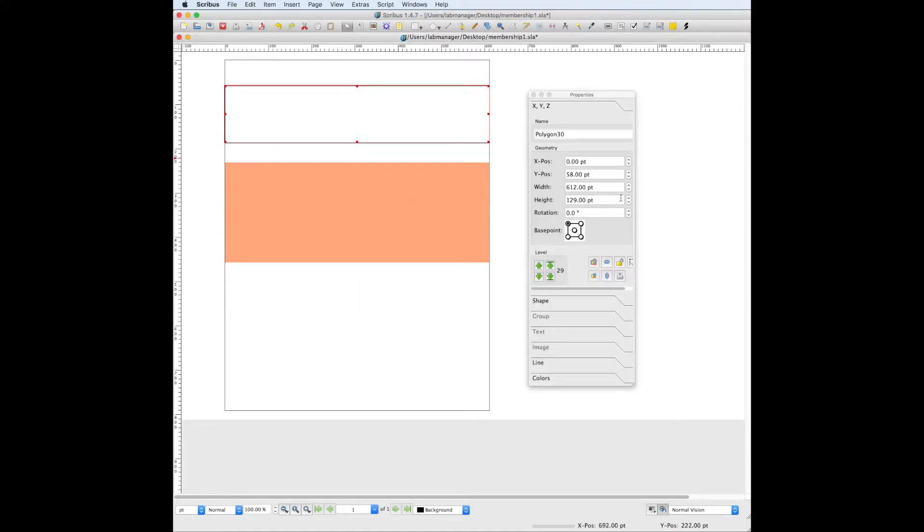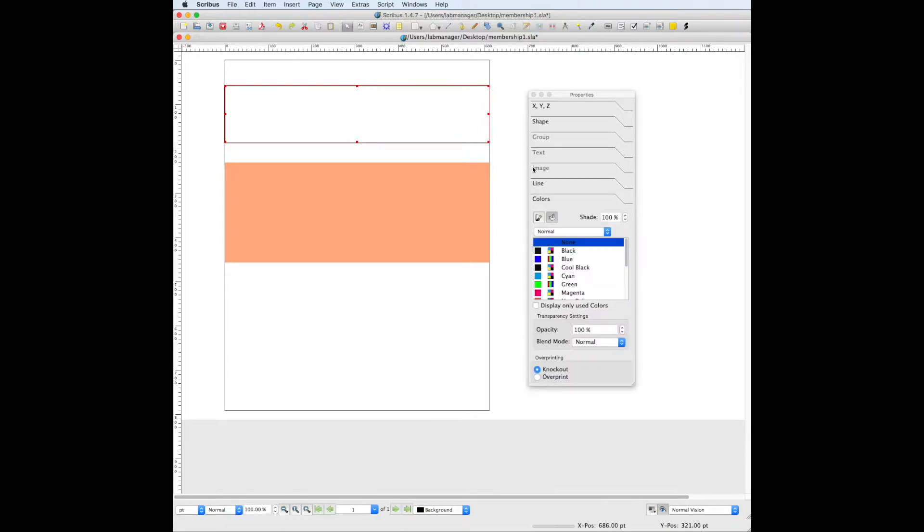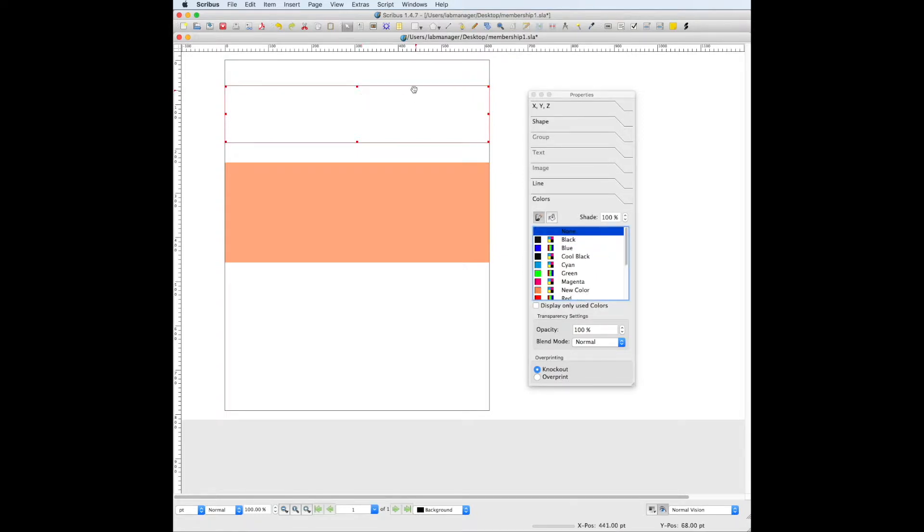So now we're going to make sure that our box is selected. We're going to go to Colors and there's a paint bucket right here and then there's also a line tool. We want to make sure that the line tool is set to none, and that just gets rid of that black border. Typically for this kind of style, we don't want a border around it, but that's up to you.